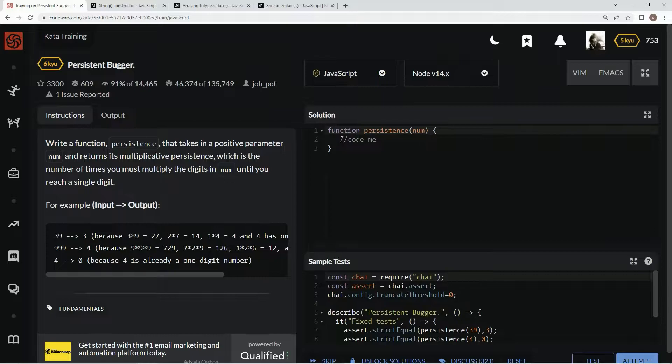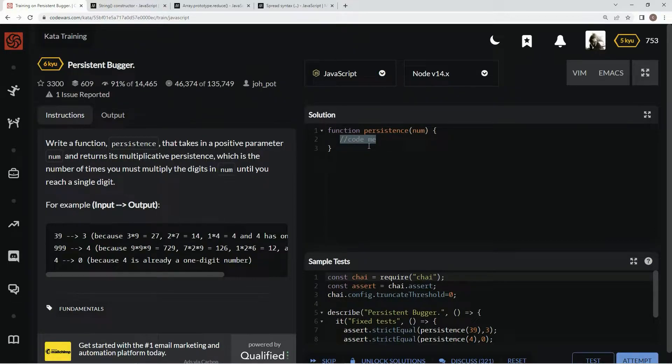And then 4 is 0 because it's already one digit. Awesome. All right, now that we are armed with all that knowledge, what we're going to do is say result.